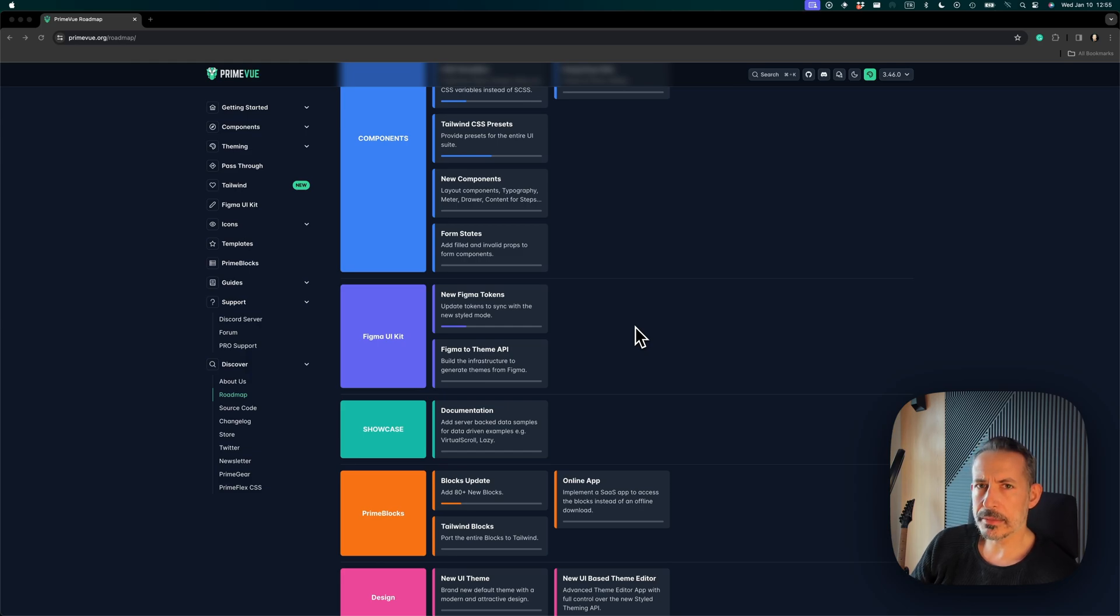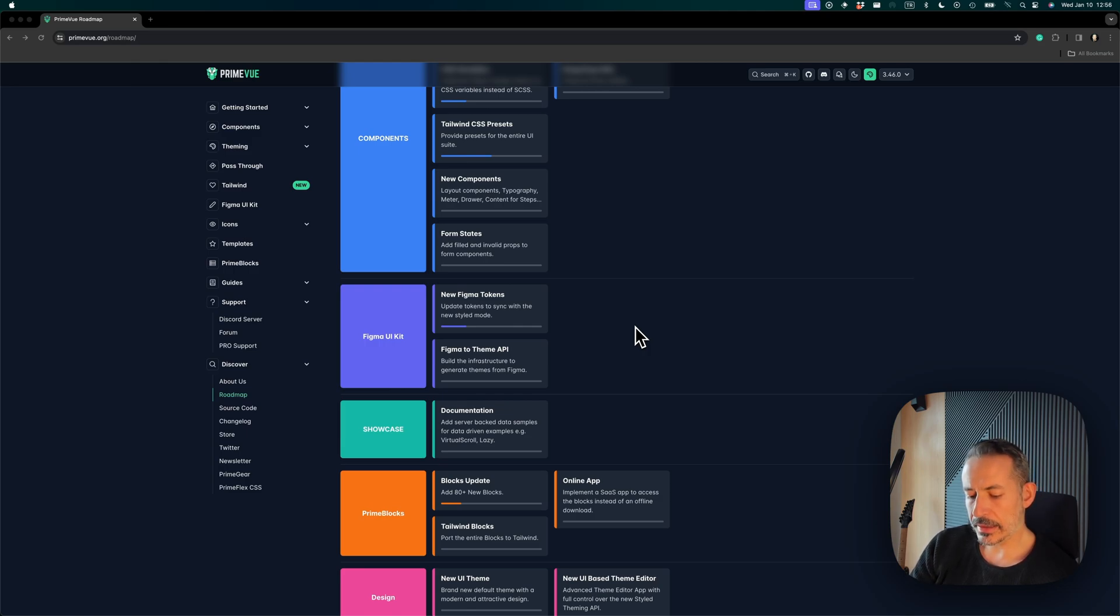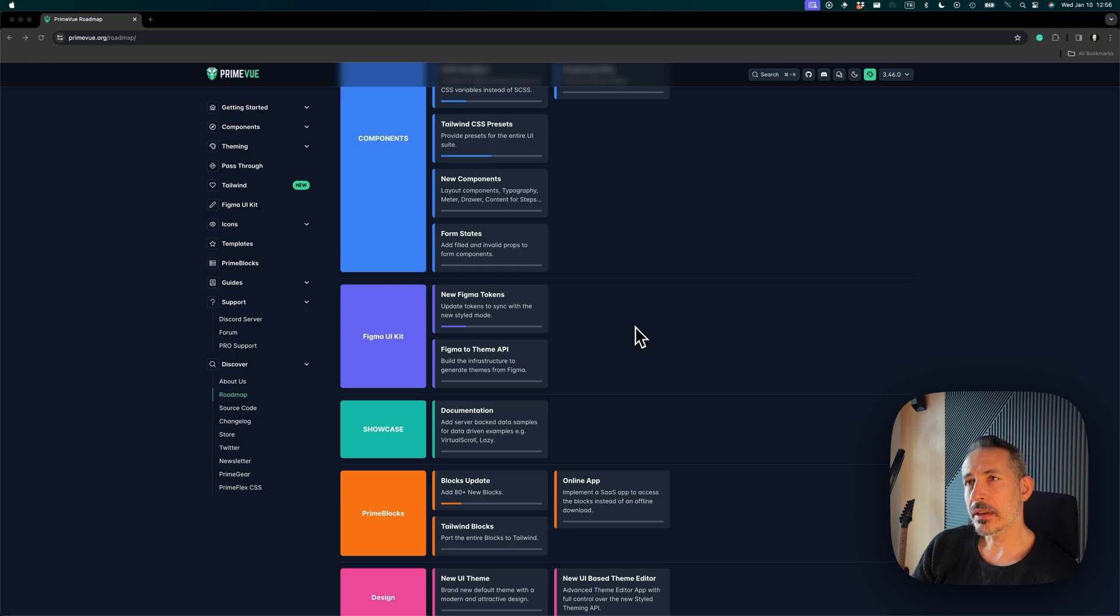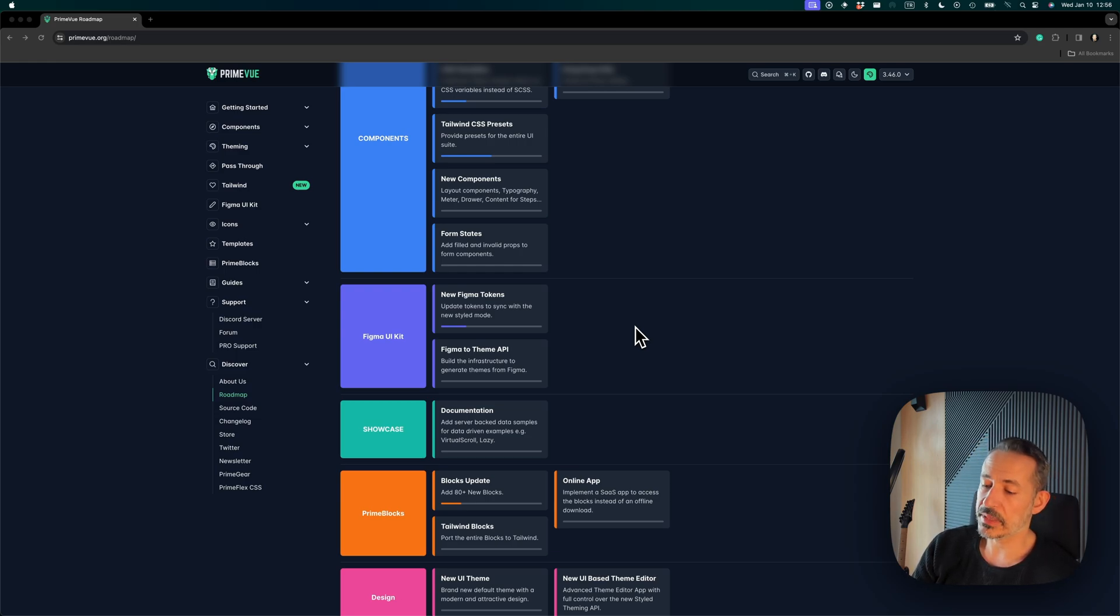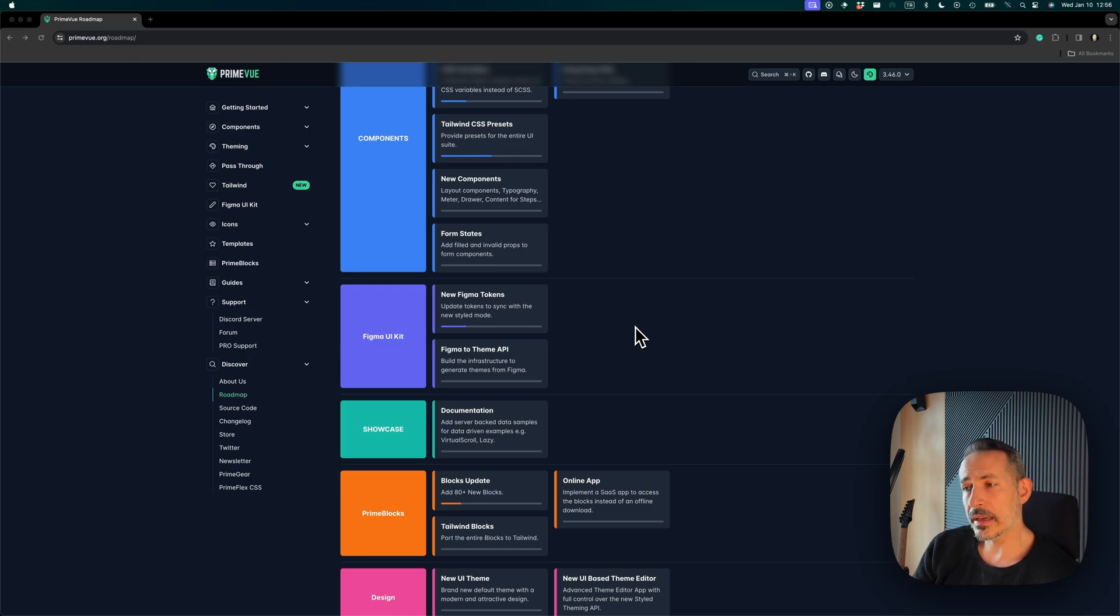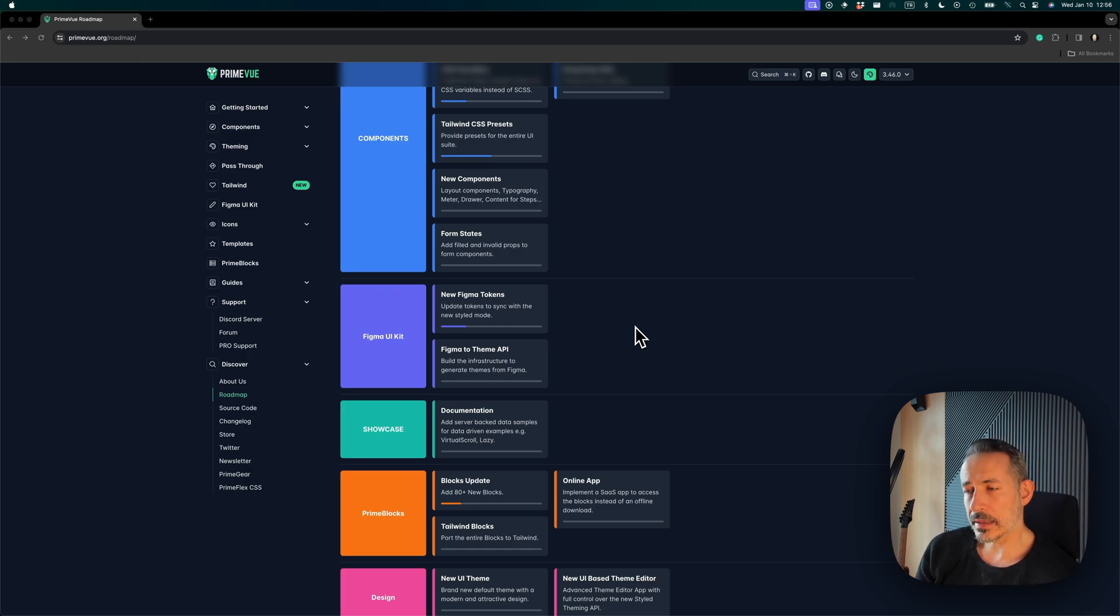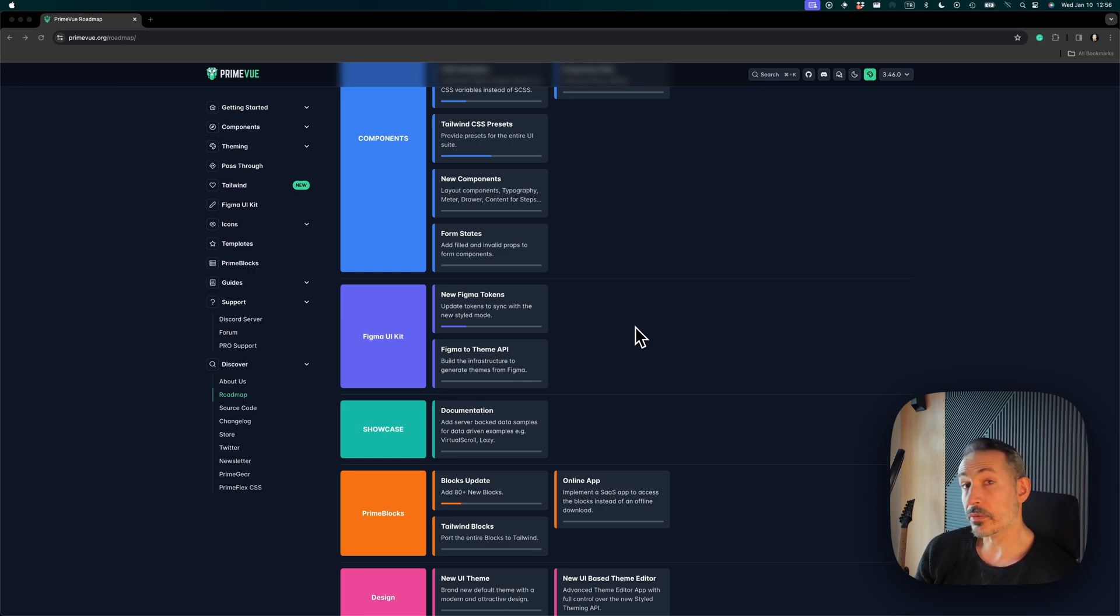The design of the new styled mode is inspired by the new UI kit trends in Figma component development. There's primitive tokens, semantic tokens, and component tokens based on this three-tiered architecture. We will use this on our Figma, plus we will implement it in the styled mode, which means we will be able to generate themes from Figma directly.